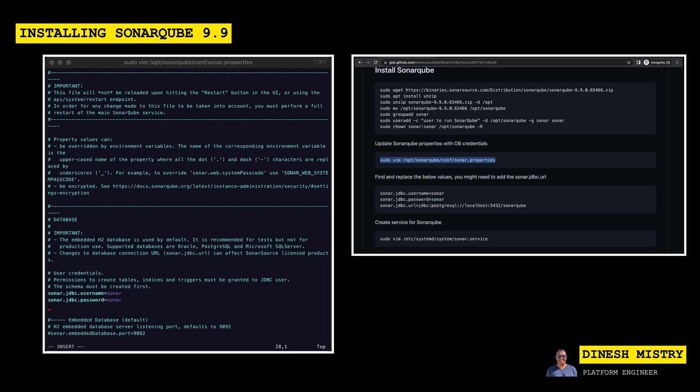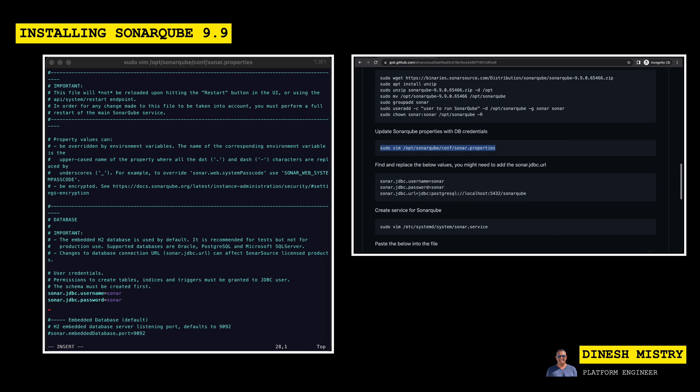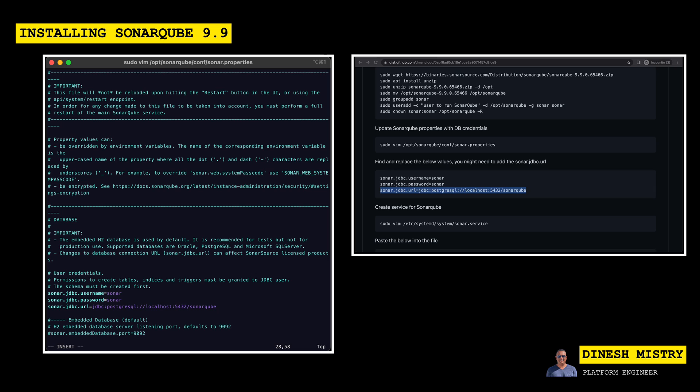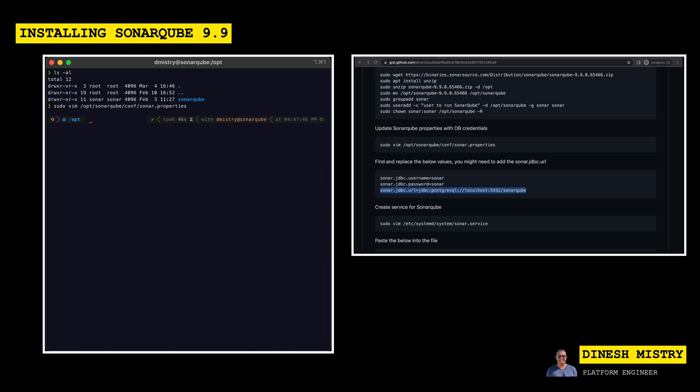Now we do need to add a connection string. So in order to do that, we can copy directly from this gist here. So let's go ahead and copy this line. And again, this is basically saying that we're going to use JDBC to connect to Postgres. We installed it on our local machine running on port 5432. And the database that we created was called SonarQube. So let's save that.